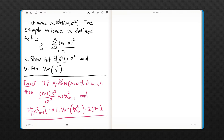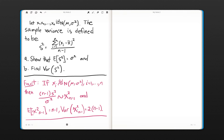Let's look at a key fact: if x sub i are iid normal with mean mu and variance sigma squared, then the quantity (n minus 1) times s squared over sigma squared is distributed as a chi-square distribution with n minus 1 degrees of freedom. Furthermore, the expected value of a chi-square random variable with n minus 1 degrees of freedom equals n minus 1, and the variance of a chi-square random variable equals twice its degrees of freedom.